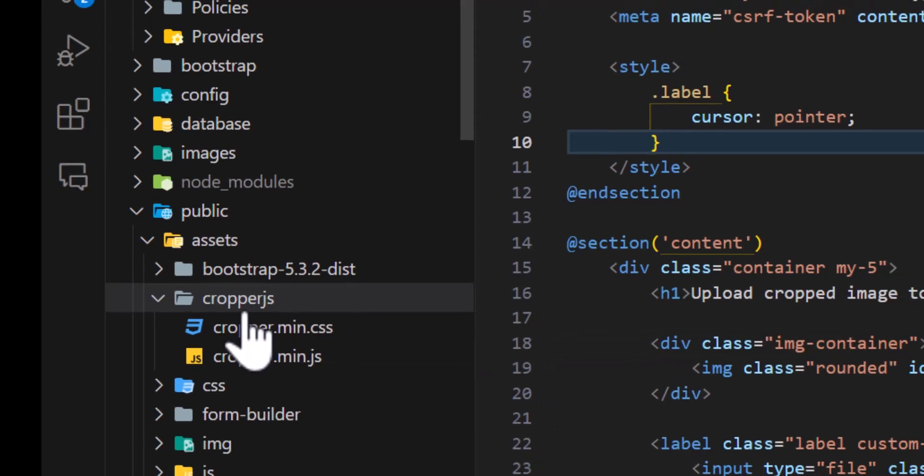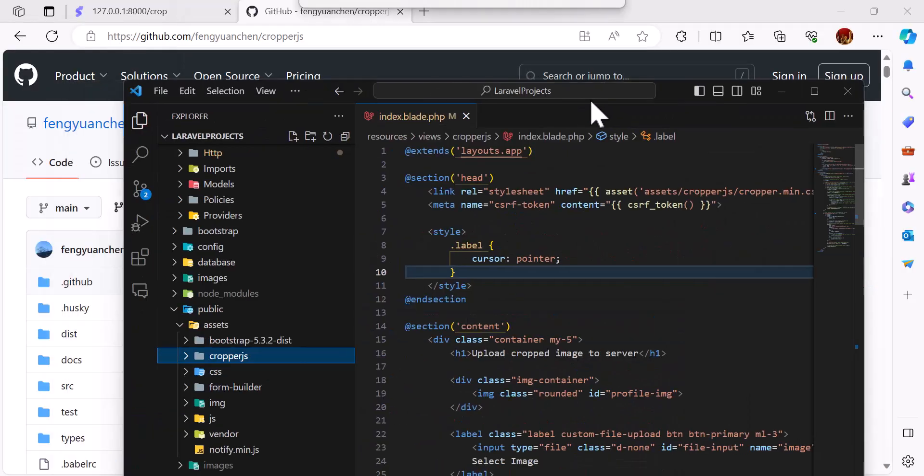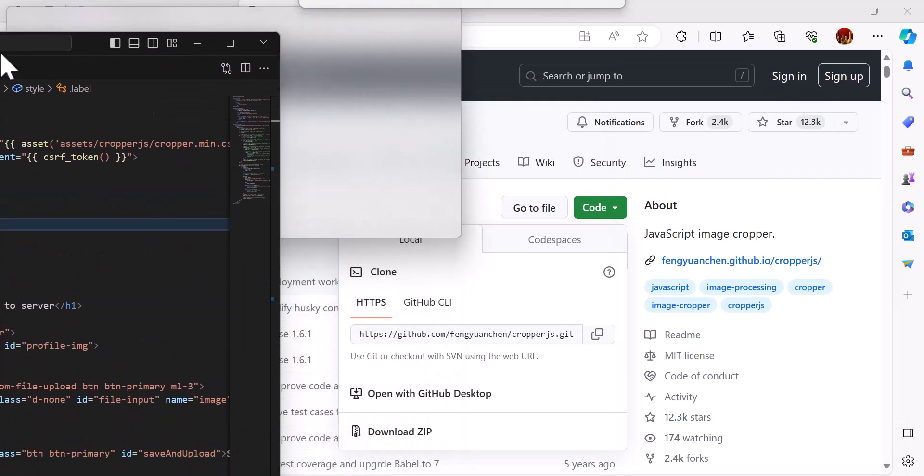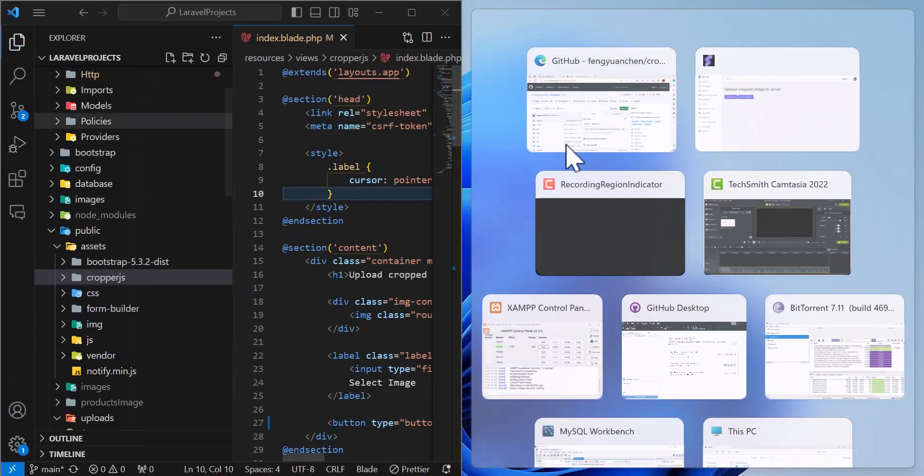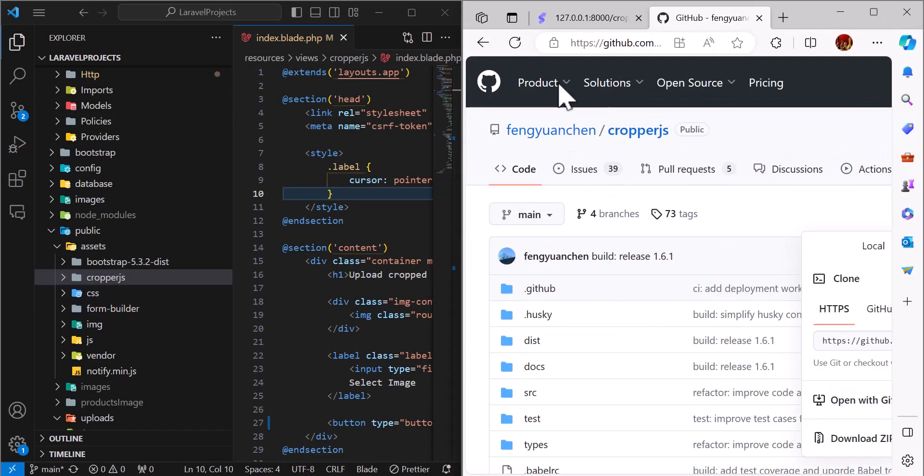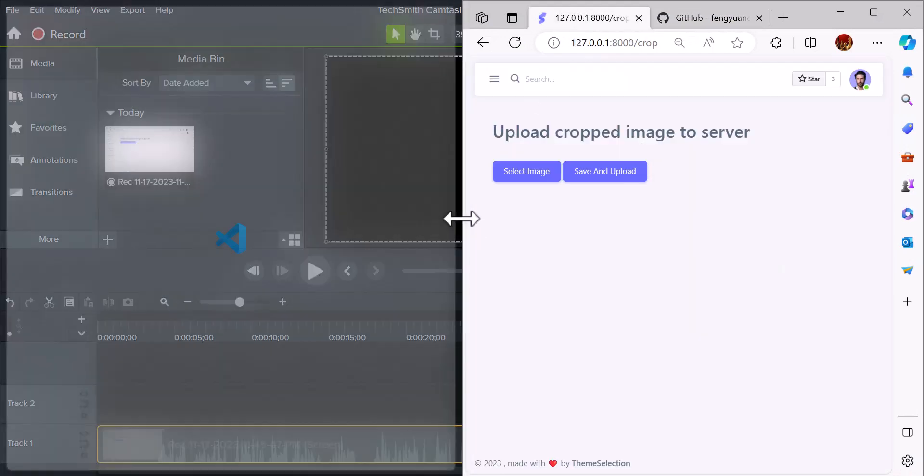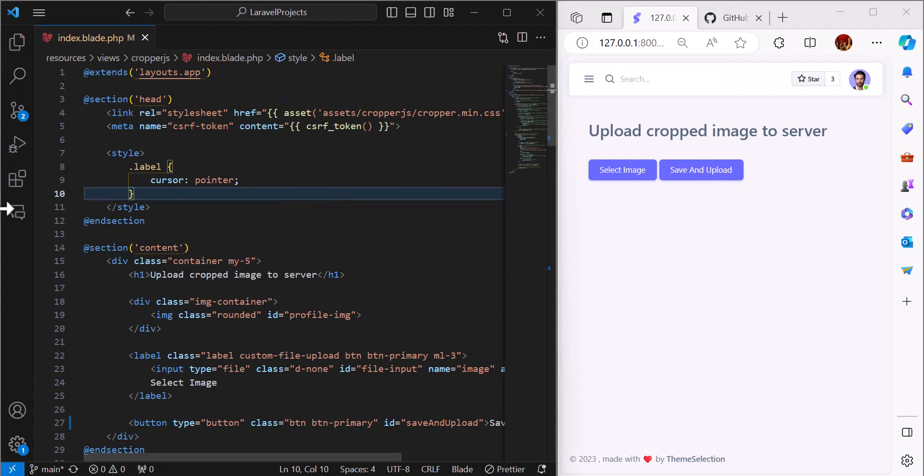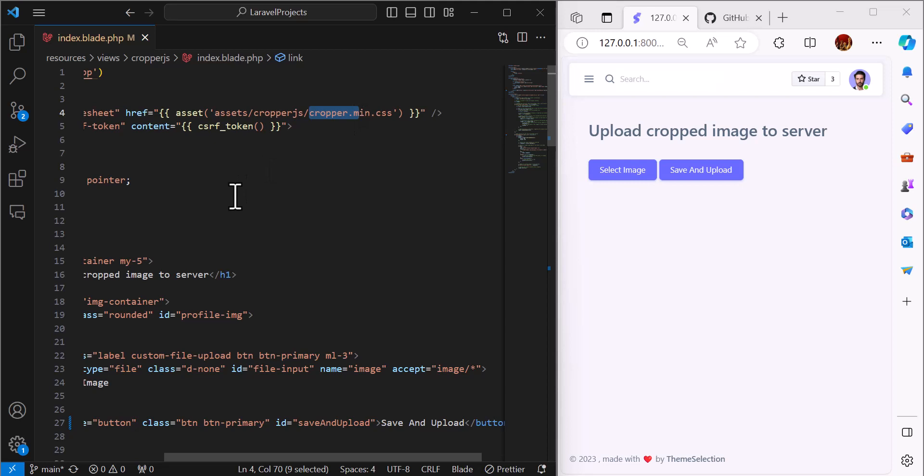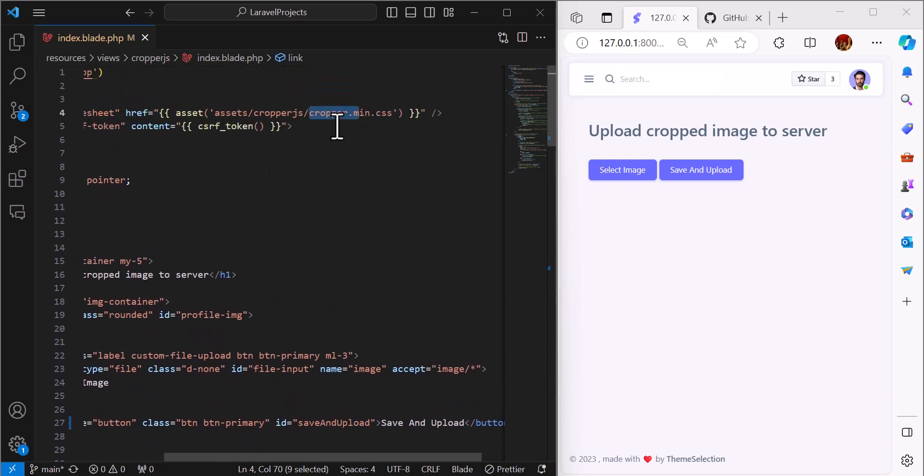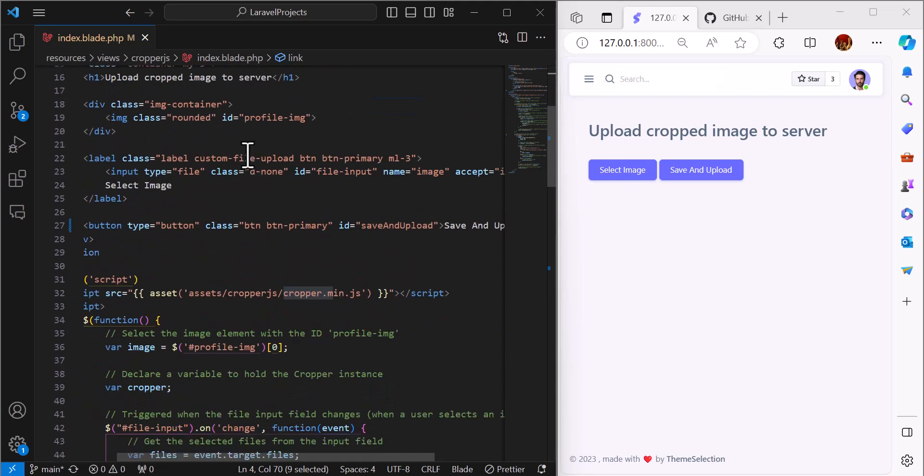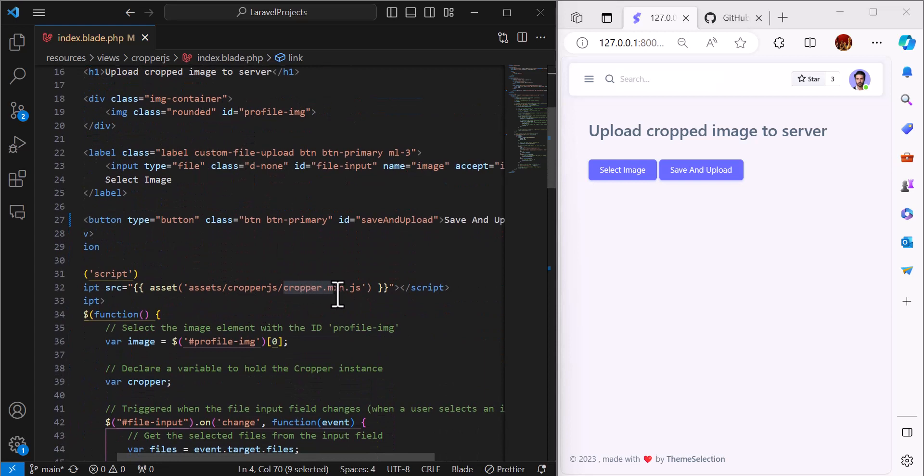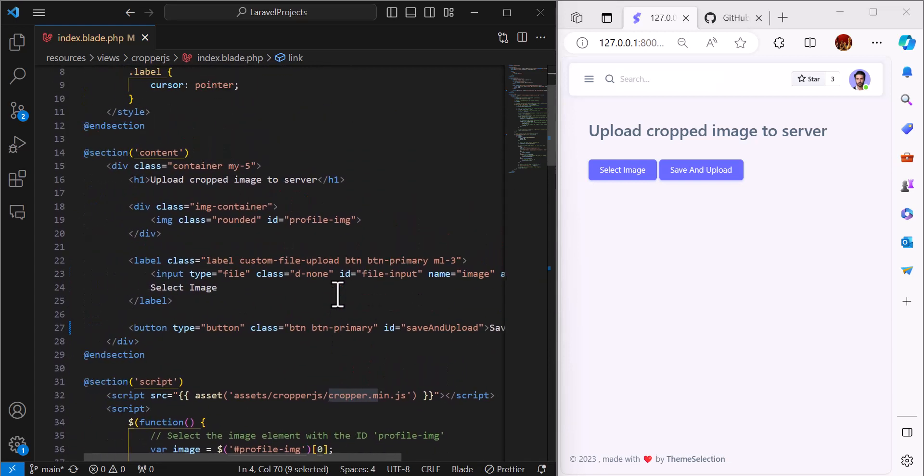Then after that, let me make it like this so it will be much easier to understand. We need to use those two files. We have to add those two inside our HTML file, which is cropper.main.css and cropper.main.js.